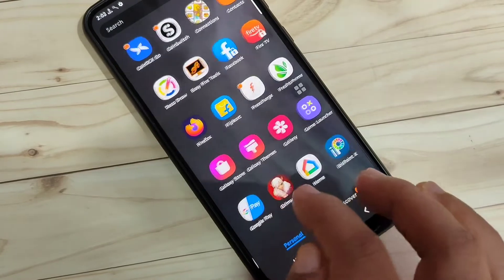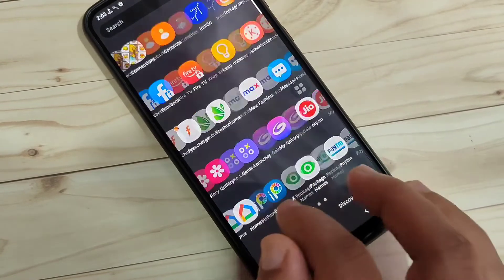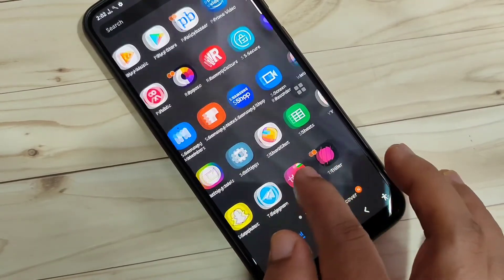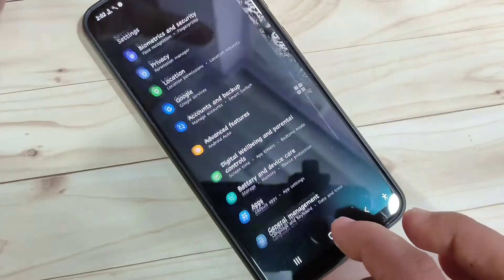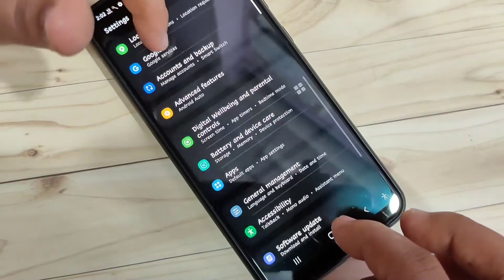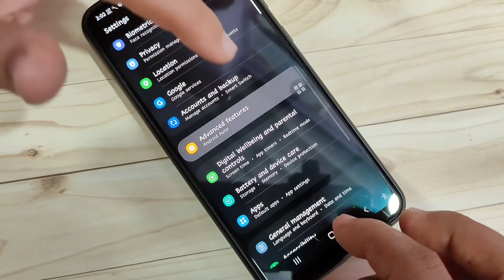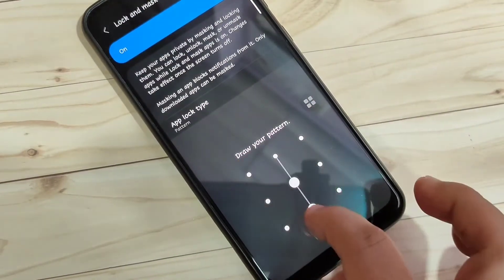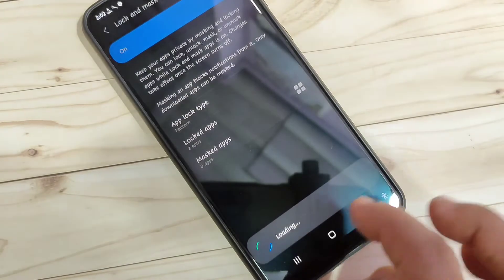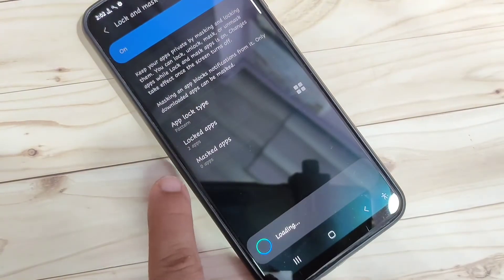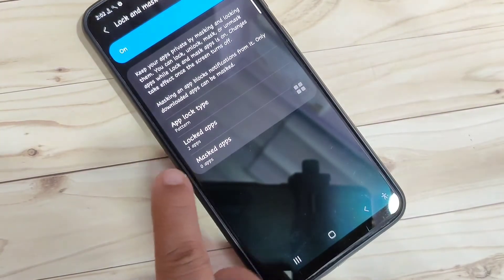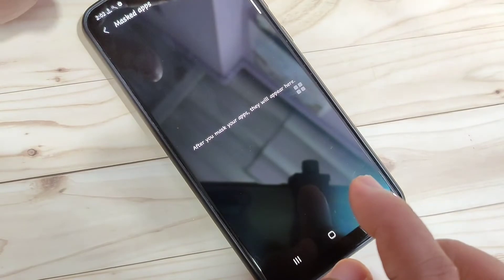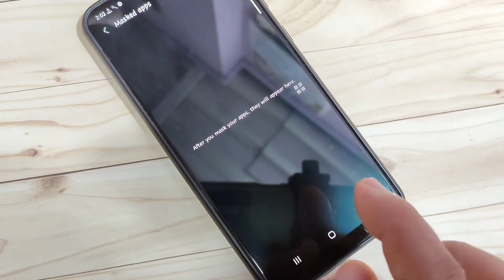Using the S Secure application you can also hide apps. Go to Settings, scroll down, tap Advanced Features, then Lock and Mask Apps, and draw the pattern we set. Here you can see the option Masked Apps — tap on it, then tap the Add button in the top right.